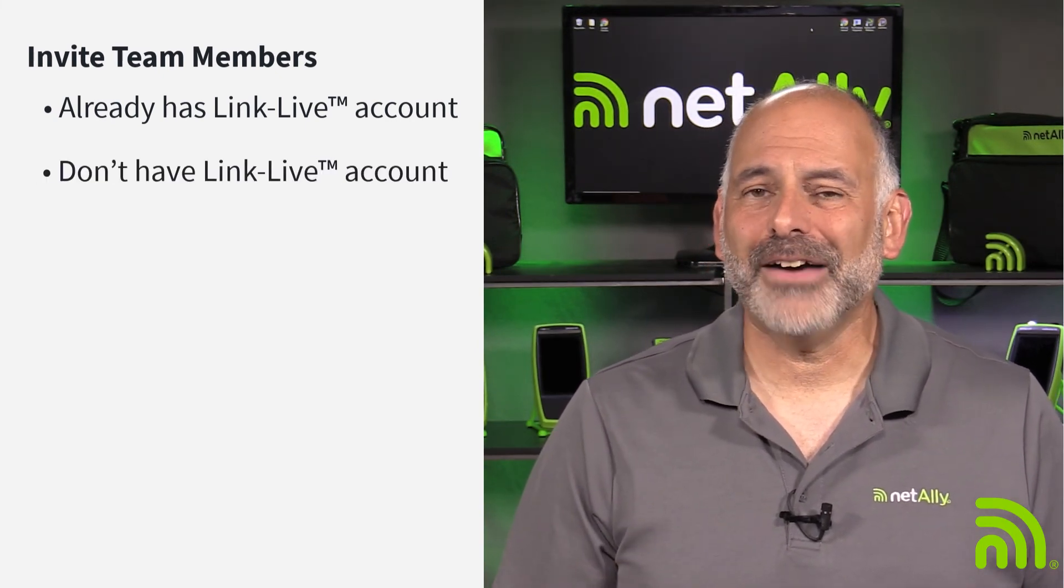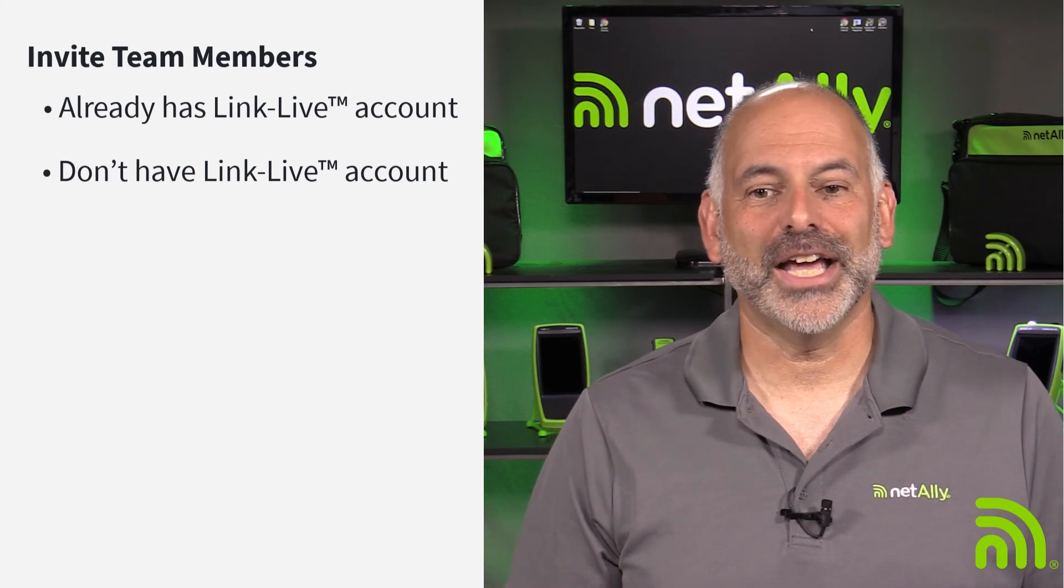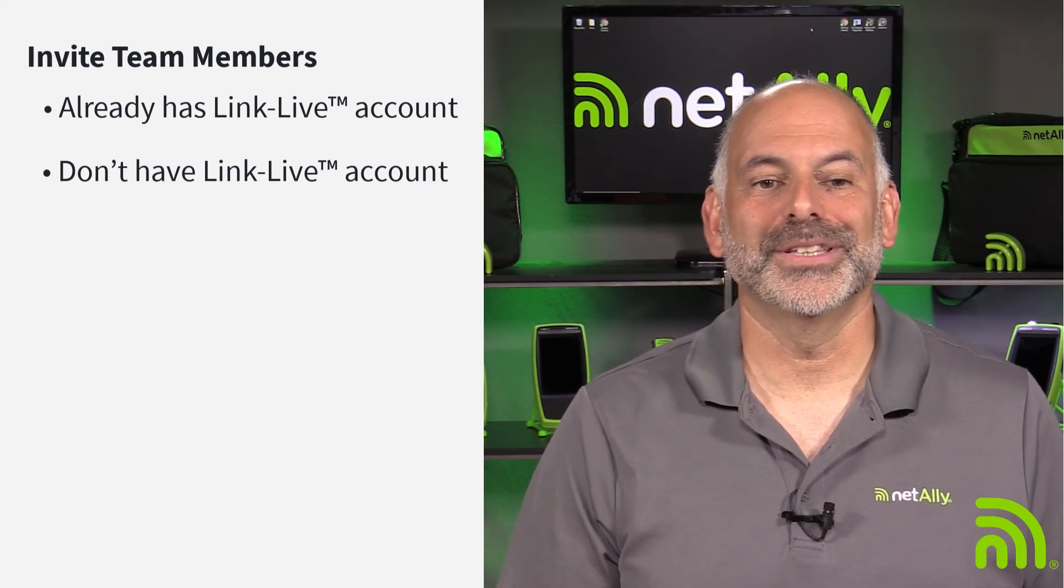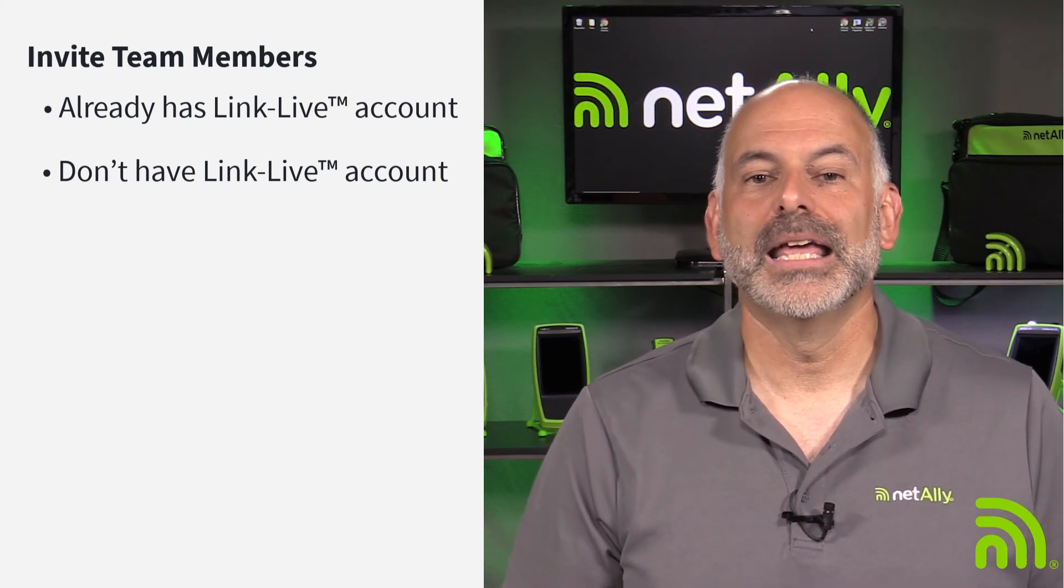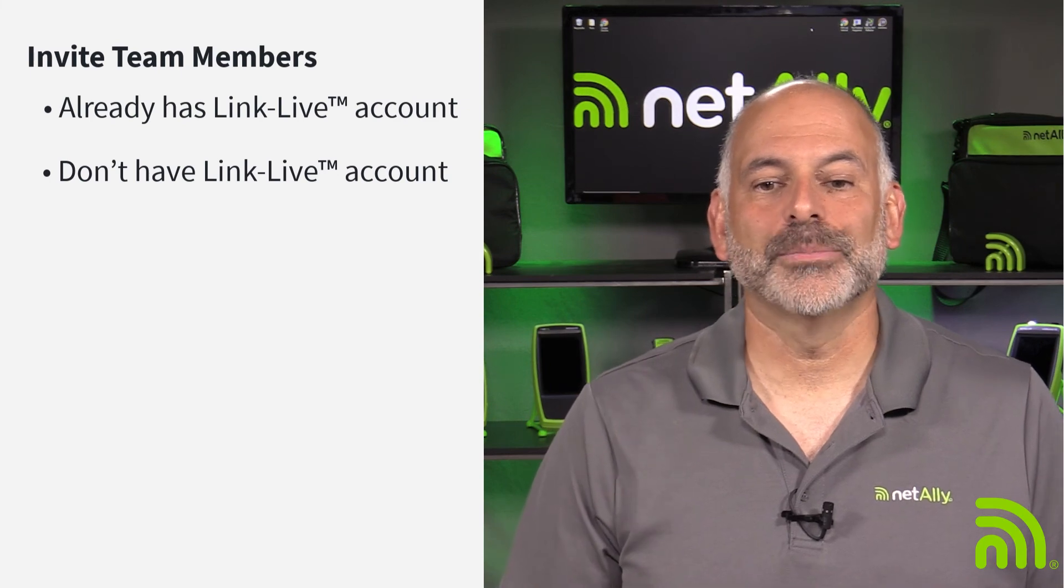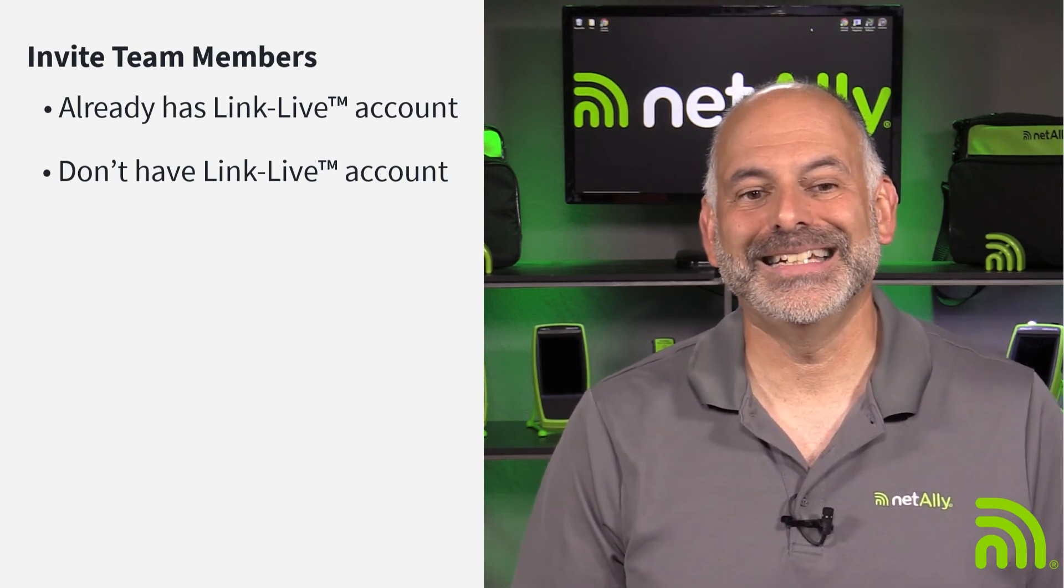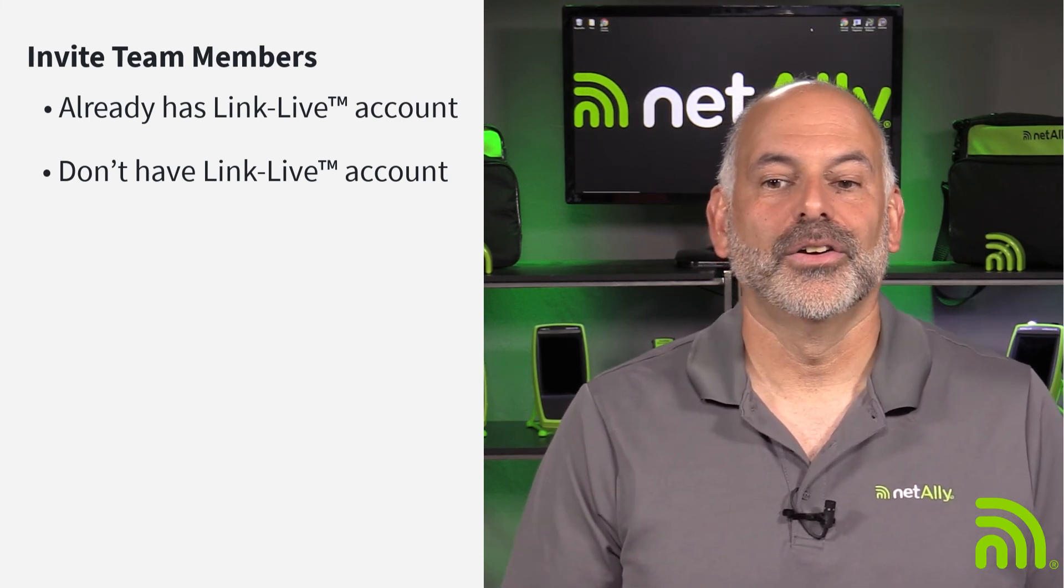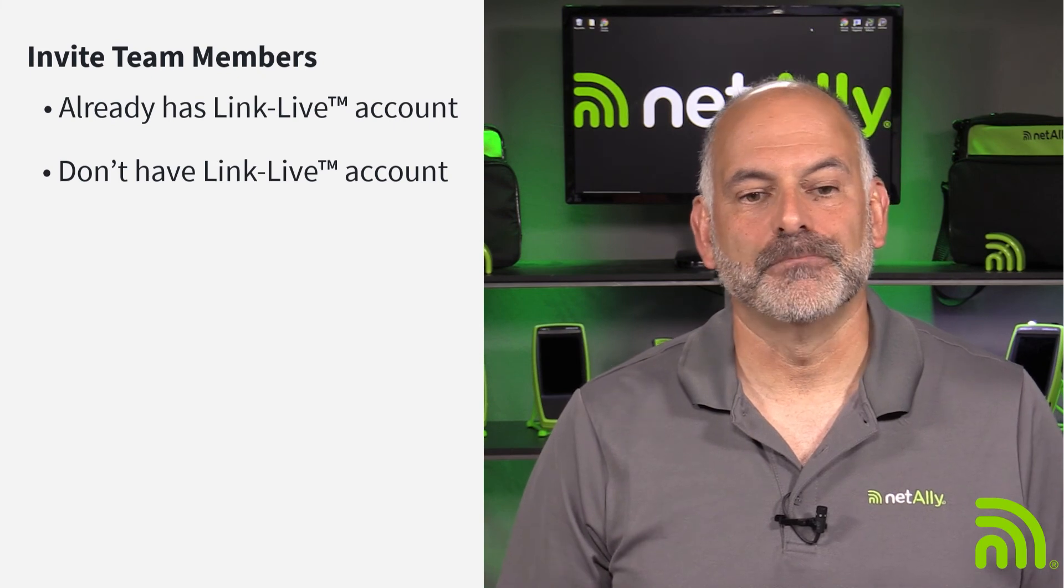If they don't already have a LinkLive account, they can sign up by following the links in the email. The invitee will now be able to access the results and data for that specific organization.